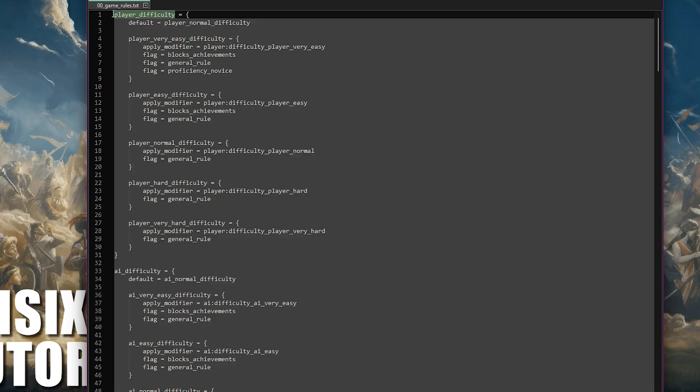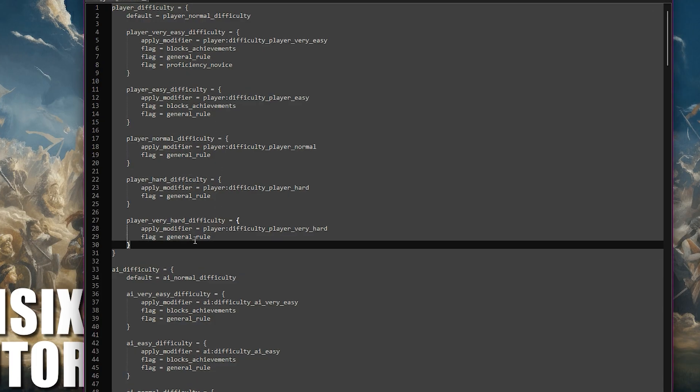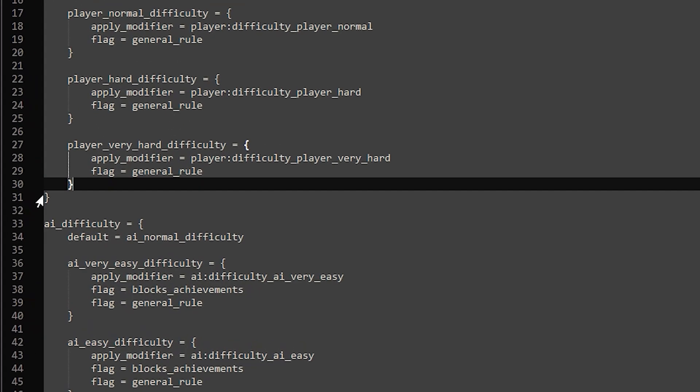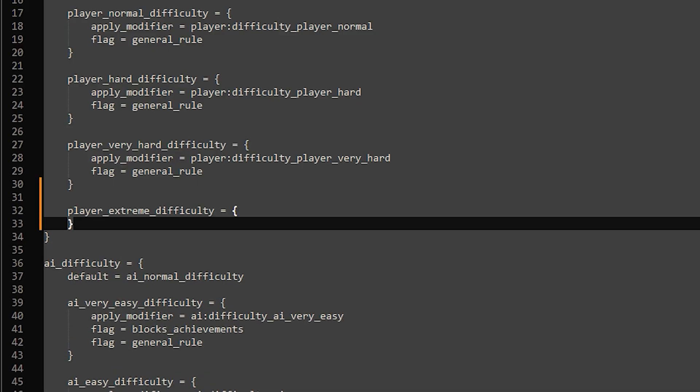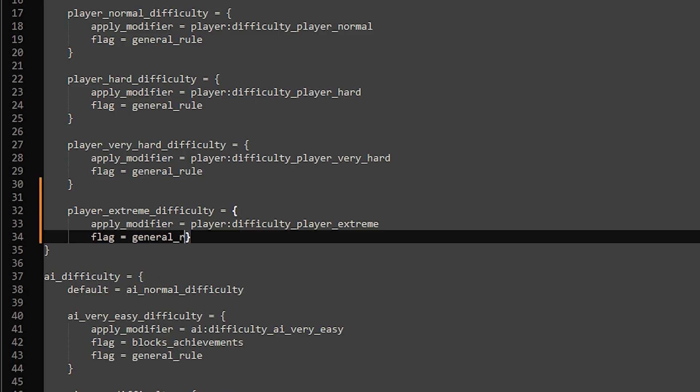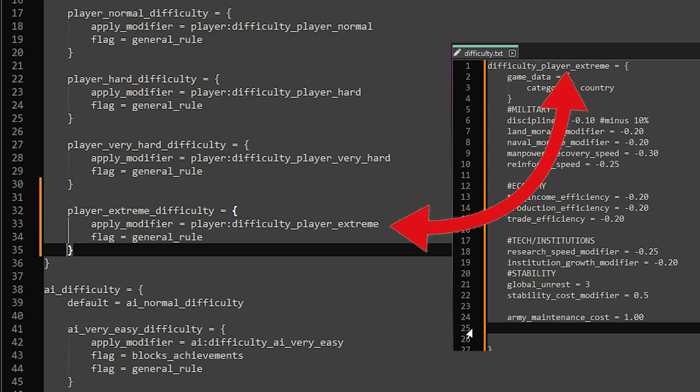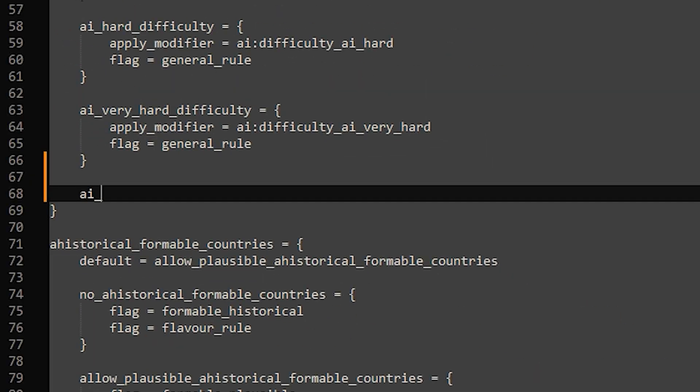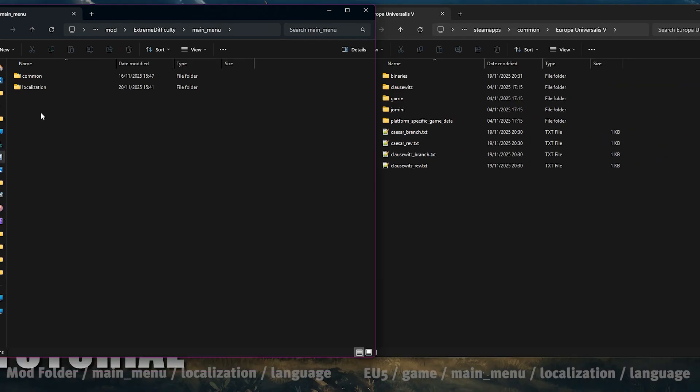Within this file we have two sections: the player difficulty setting and the AI setting. Below the very hard setting we can add our new one in. Follow the layer of the one above, replacing very hard with whatever you called your difficulty within the other file. So the two names must match exactly. Then you need to add in your AI difficulty setting, again making sure the names match exactly, and then we're finished here so hit save.